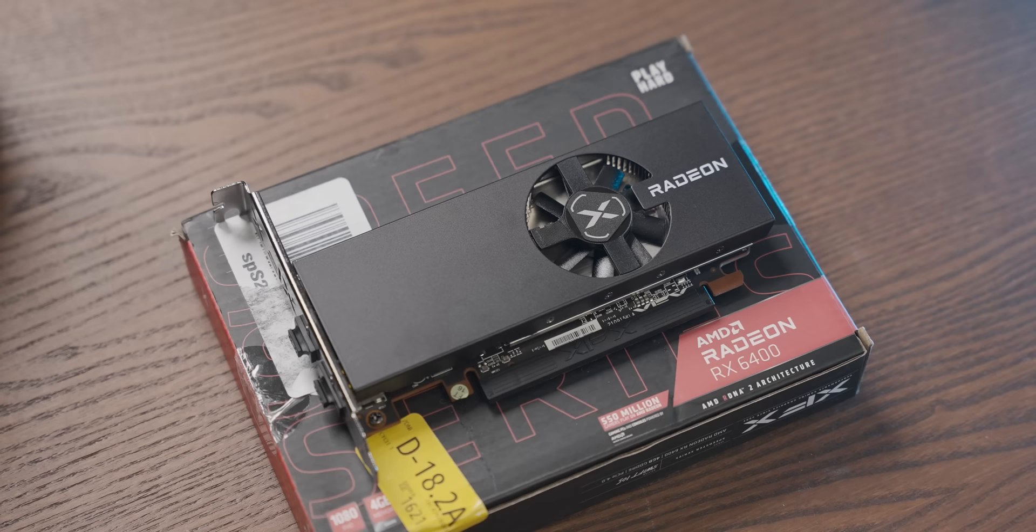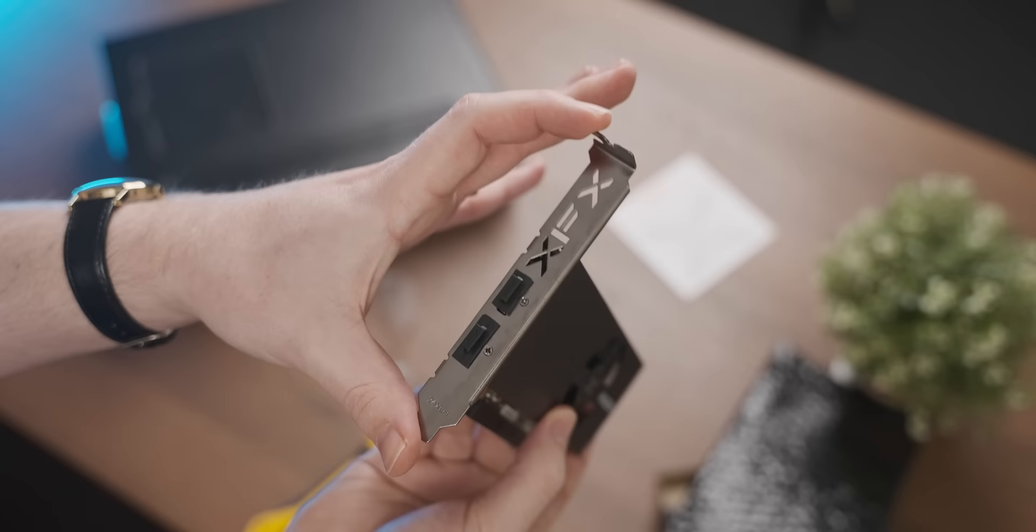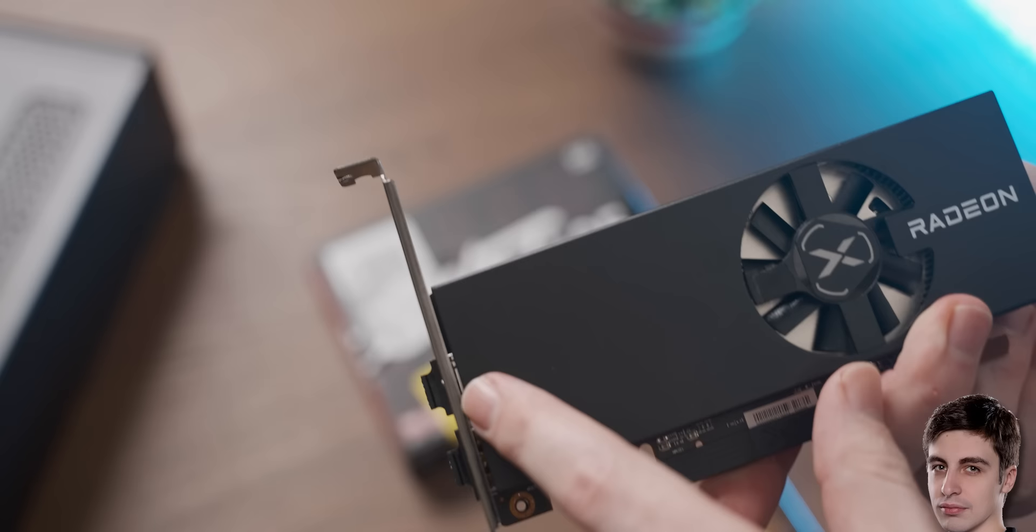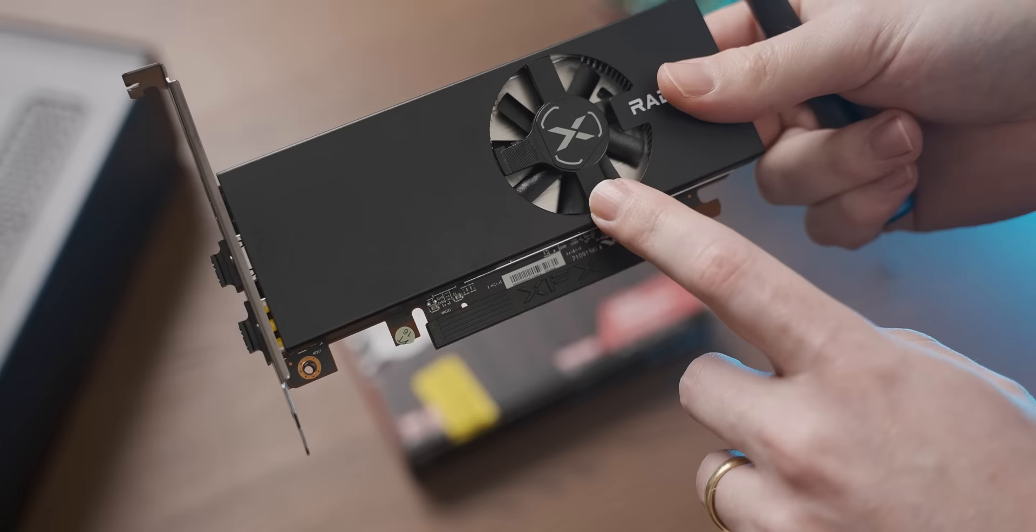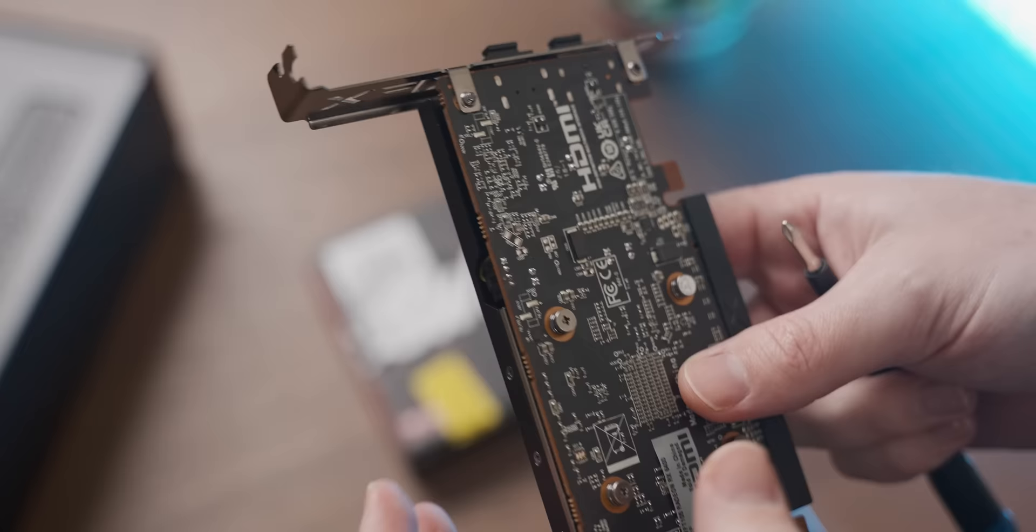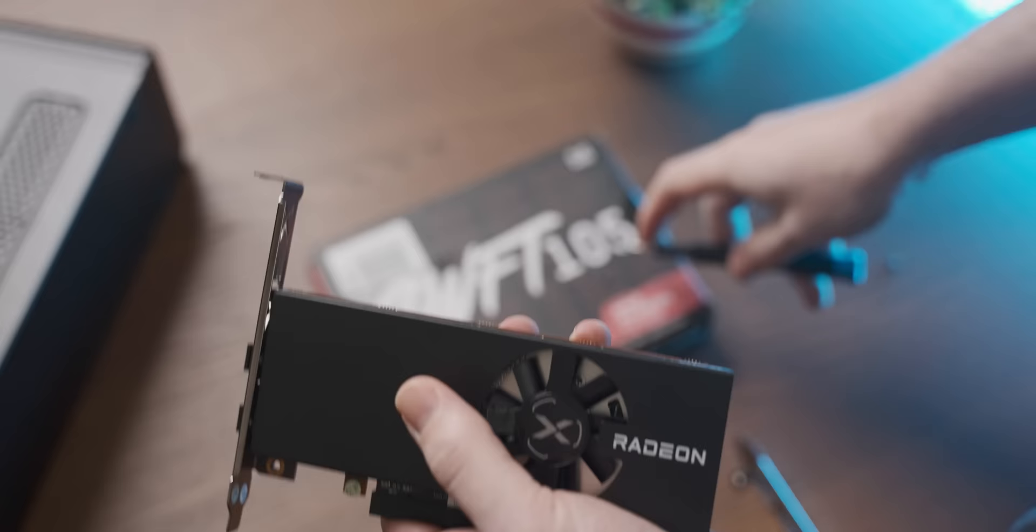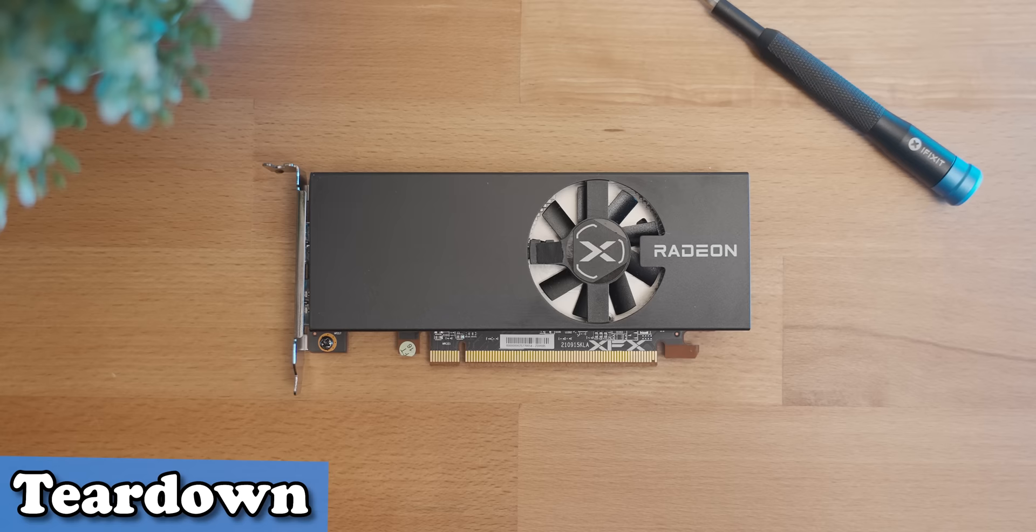Now one particularly stupid design quirk of this XFX card is that they've hidden one of the screws that you need to undo in order to swap the rear bracket out for a low-profile one underneath the cooler shroud. Which means in order to swap that rear bracket out you either need to remove the entire GPU cooler or undo eight screws to get the shroud off in order to undo that screw. Which means this entire process takes about three years longer than it could have.